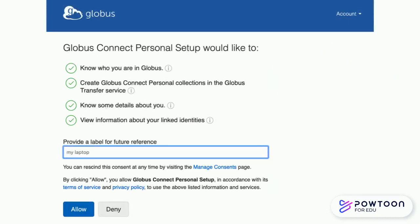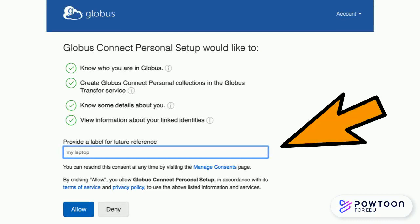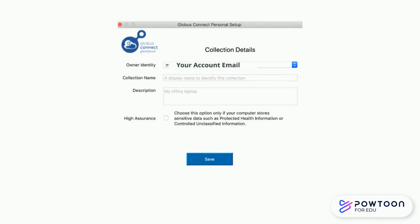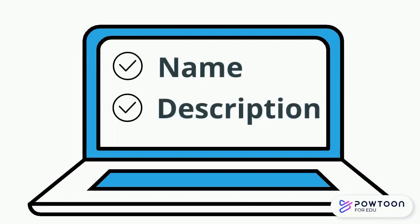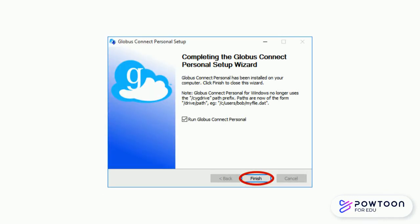As part of the setup, you will provide a label for your connected Globus device. You'll also be asked to provide collection details, including a collection name and description. Then exit the setup.